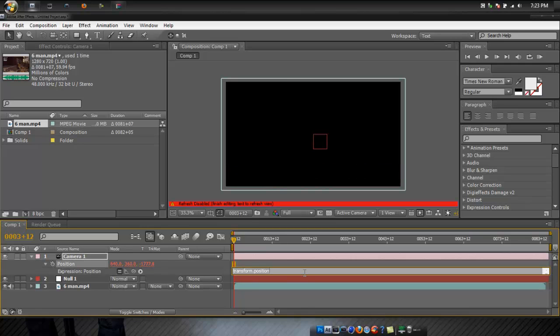And then I like these settings I use: wiggle, 2 comma 2 3. That's just the settings I use.